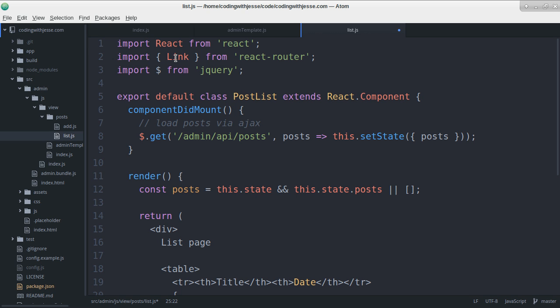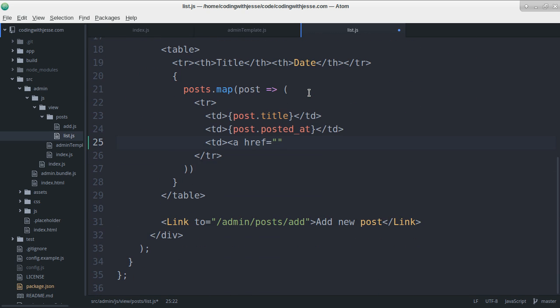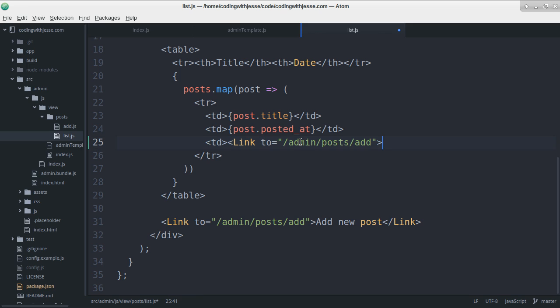I find the React Router docs don't have really great examples. All right, I have link here. That's neat. Oh yeah, I'm already using link here. Ha, I forgot. Perfect.